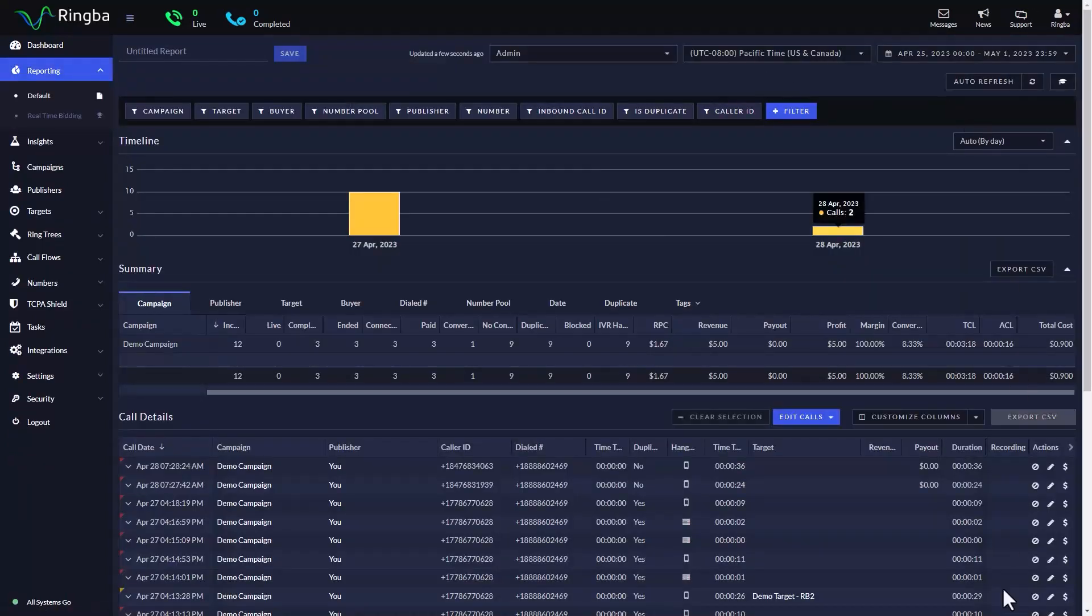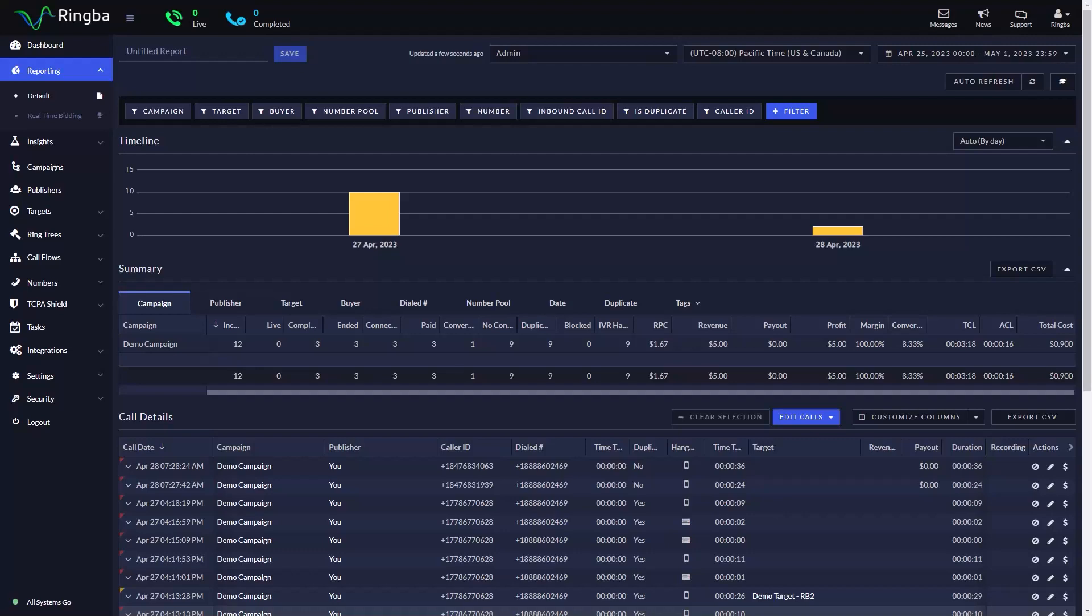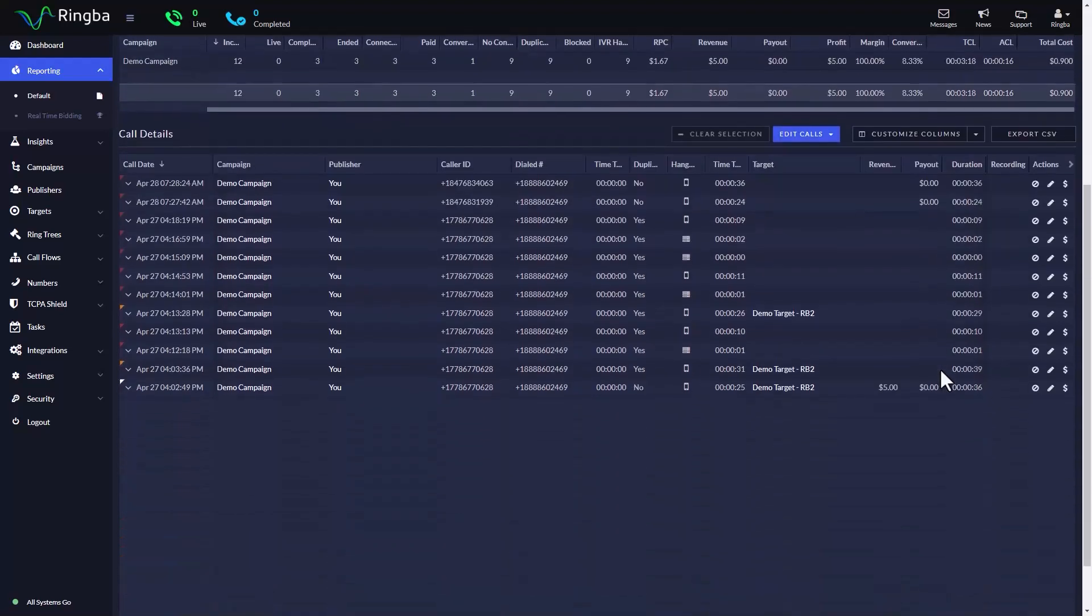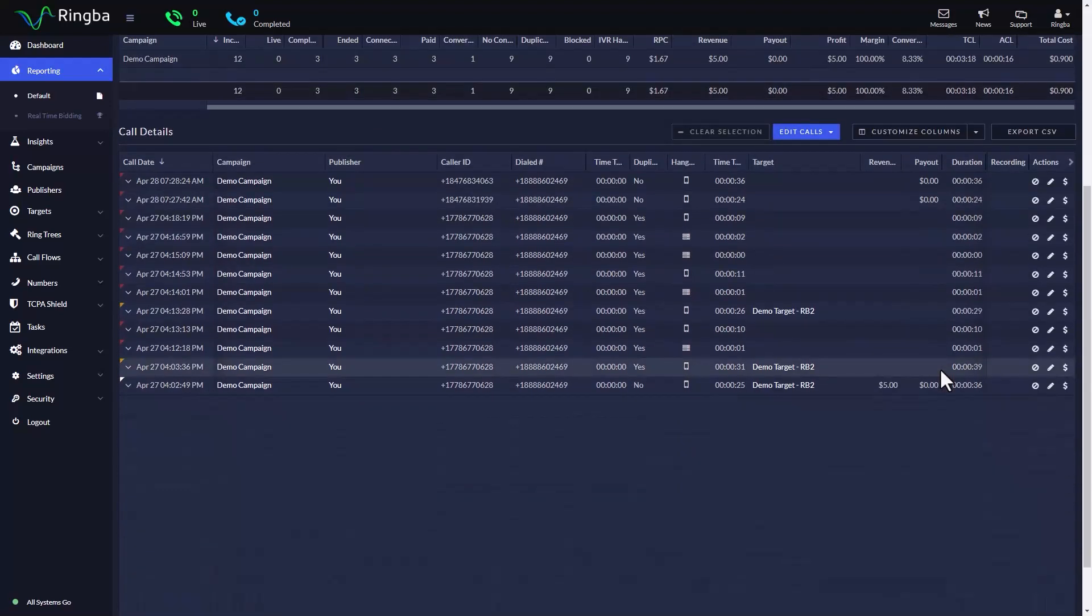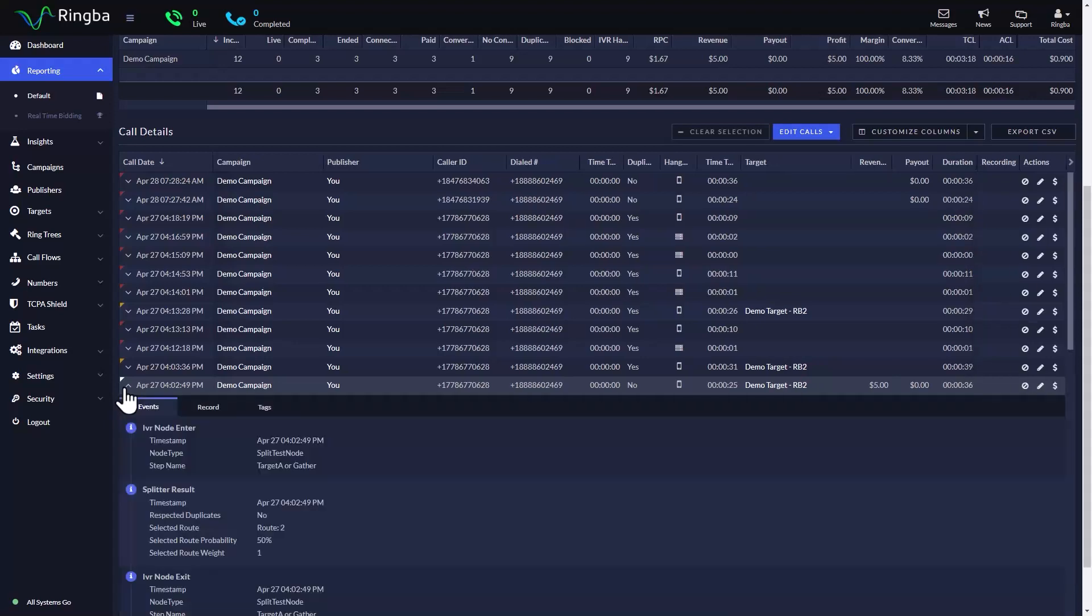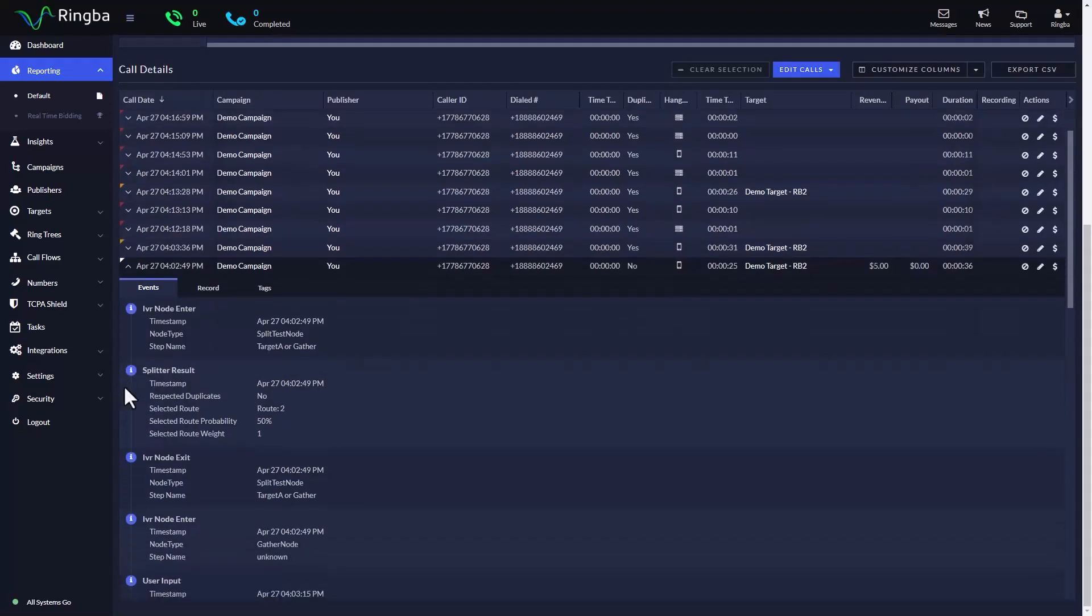To review the results of our test, let's take a look at how Ringba reports on calls that go through the splitter node. Navigate to your reporting and click on an inbound call to get the call details.